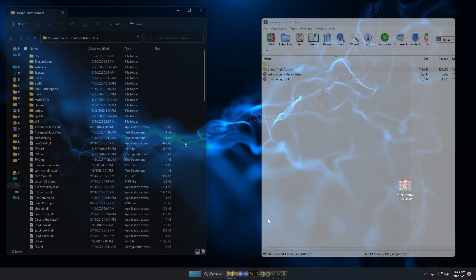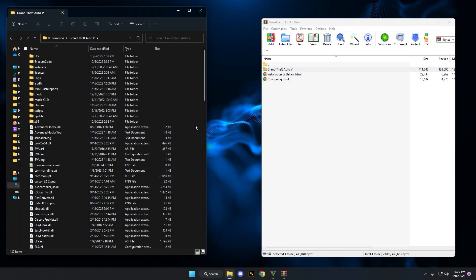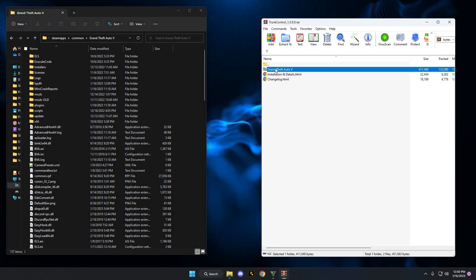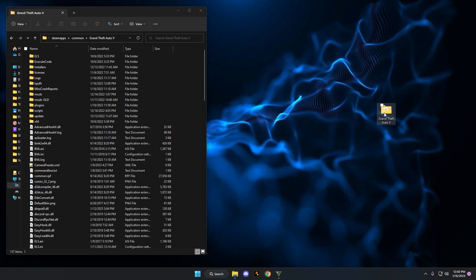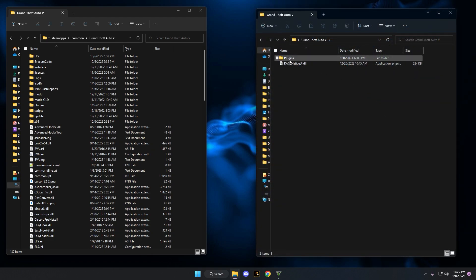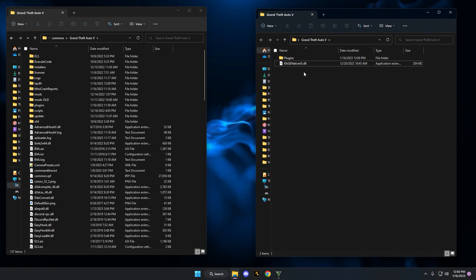Let's get started. To install the mod is simple. Go ahead and take the folder that is inside the file. You can pull it to desktop if you like, or you can extract it. We're going to open up the Grand Theft Auto 5 folder that comes with this download. You're going to see a plugins folder and you're going to see a Rage Native UI. I'm going to give you an updated link for Rage Native UI just in case this becomes outdated in the near future.